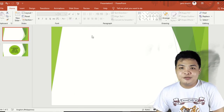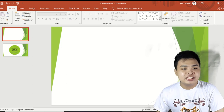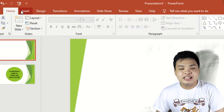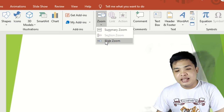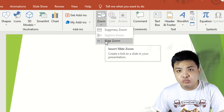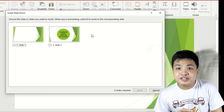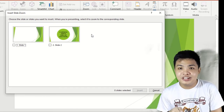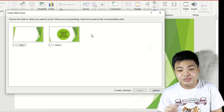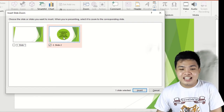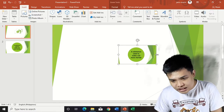Here we will add the label for fertilizer. Go to the Insert tab and click Zoom, then click Slide Zoom. Here we choose which slide we want to go to when you click the assigned feature or logo on the slide. Click on this slide number and then click Insert.